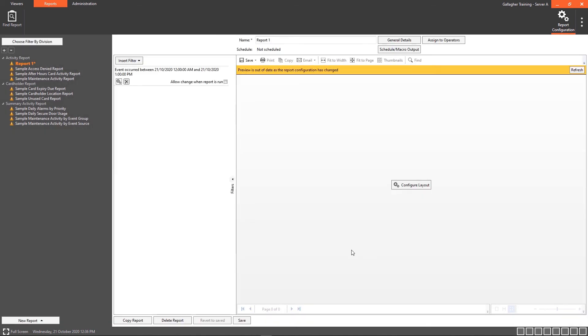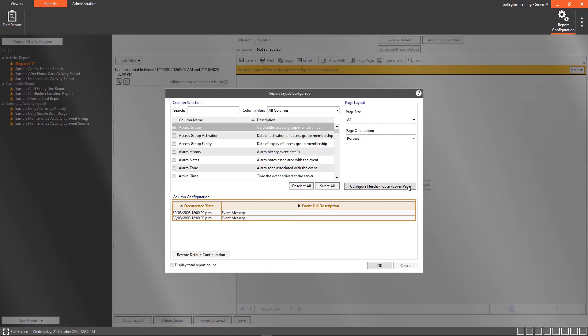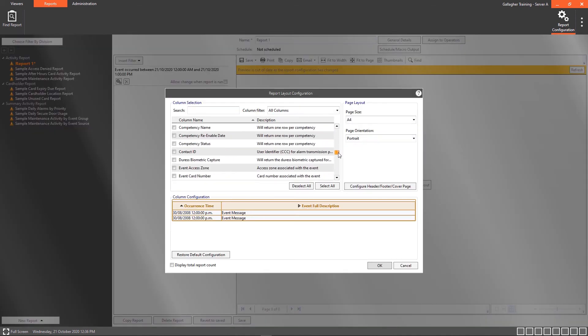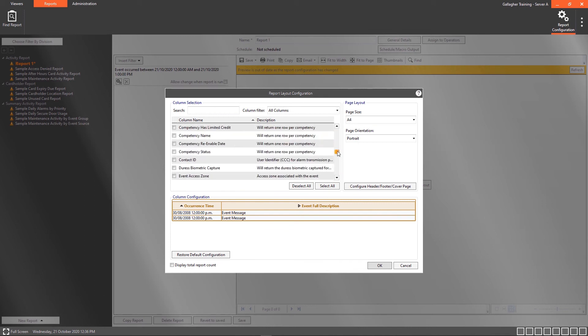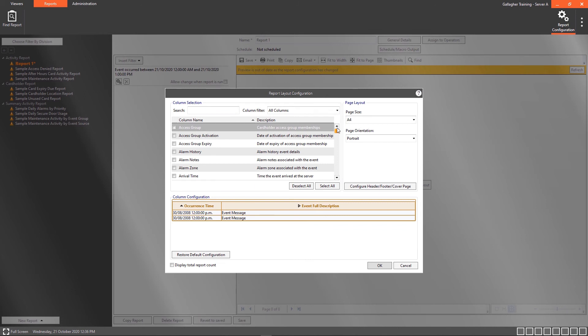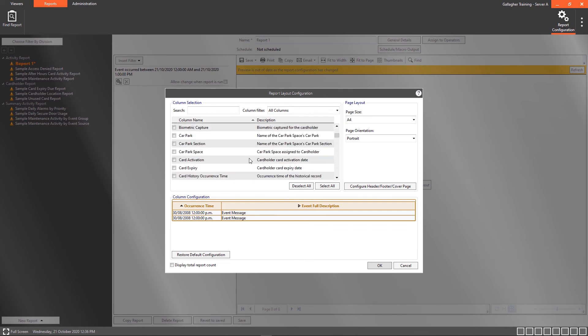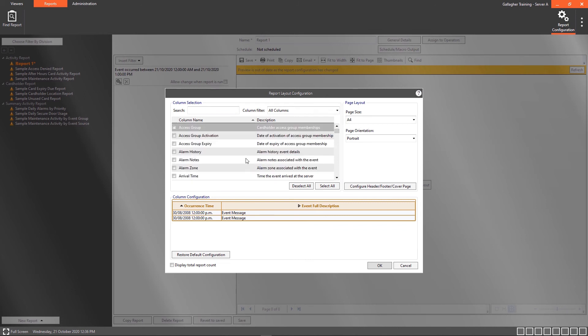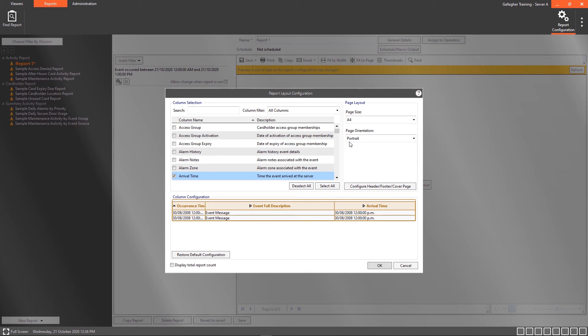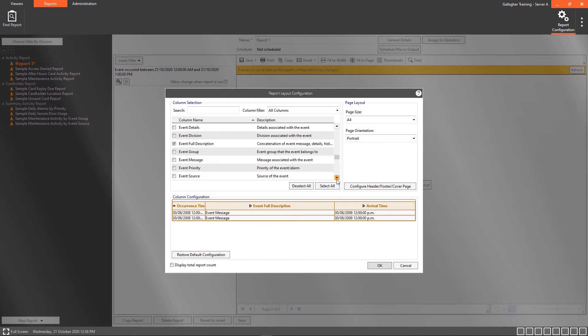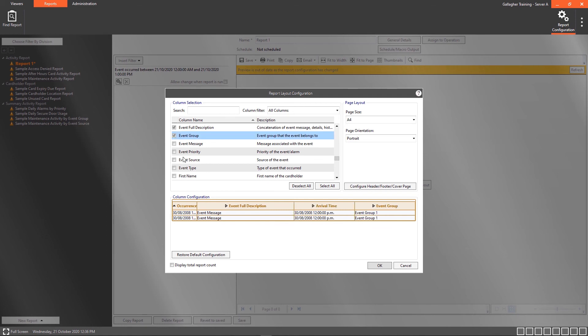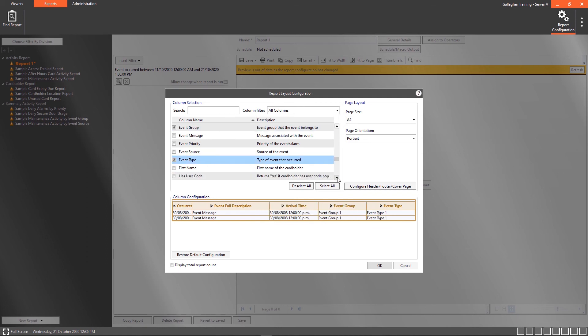Configure the layout of the report and add the following columns: Occurrence Time, Arrival Time, Event Group, Event Type, and Event Full Description.